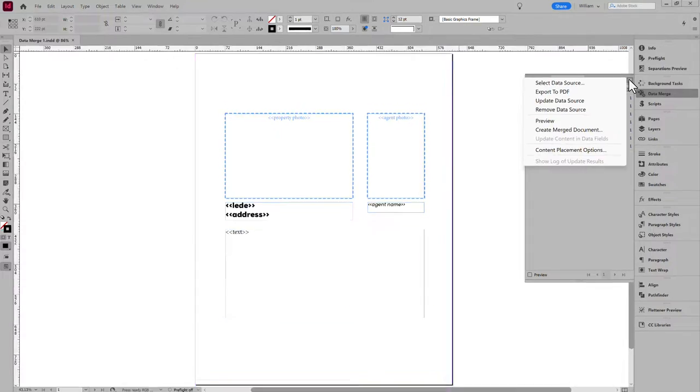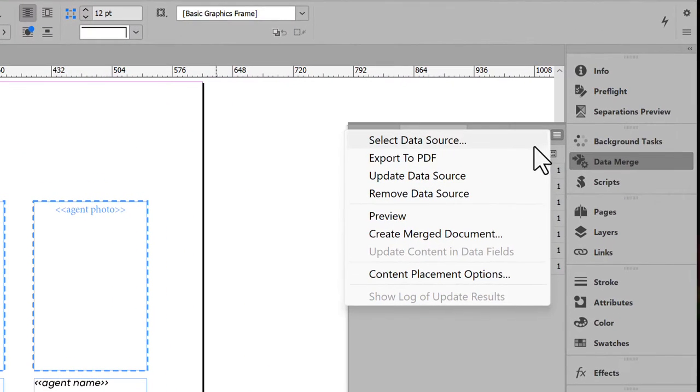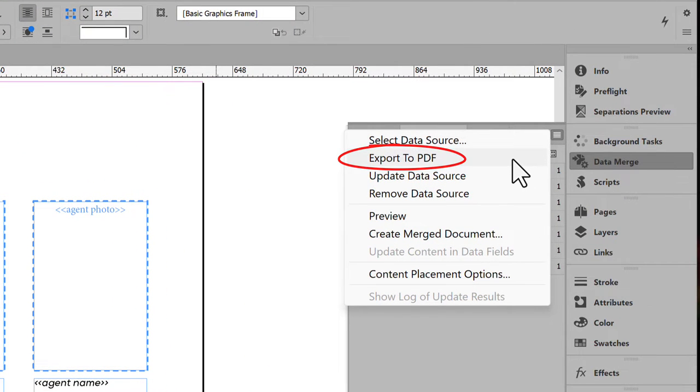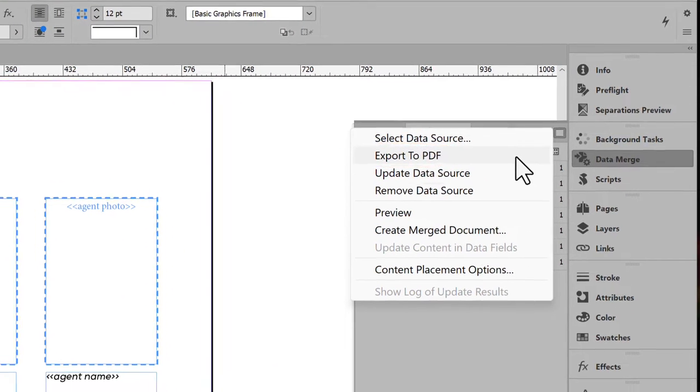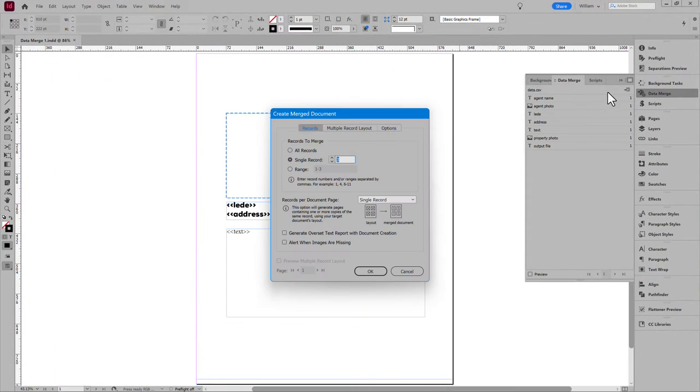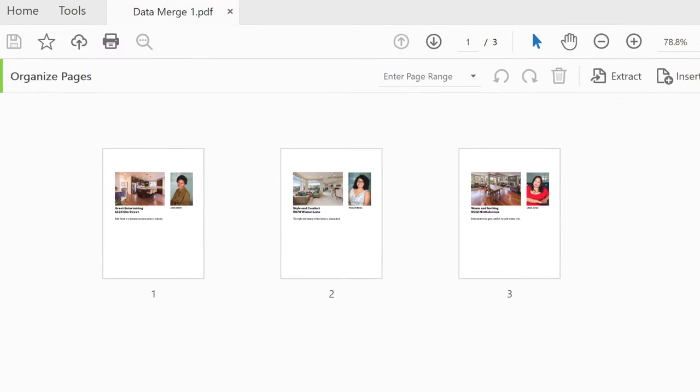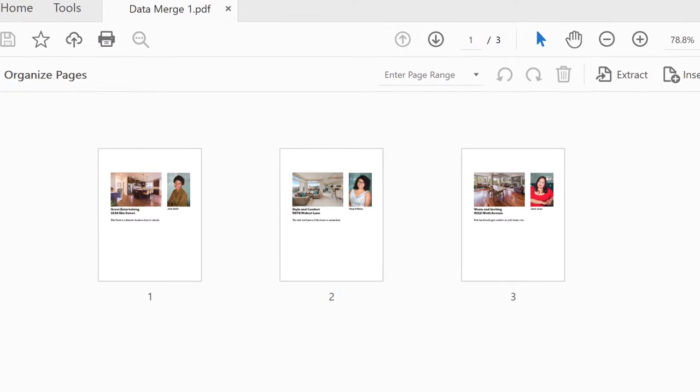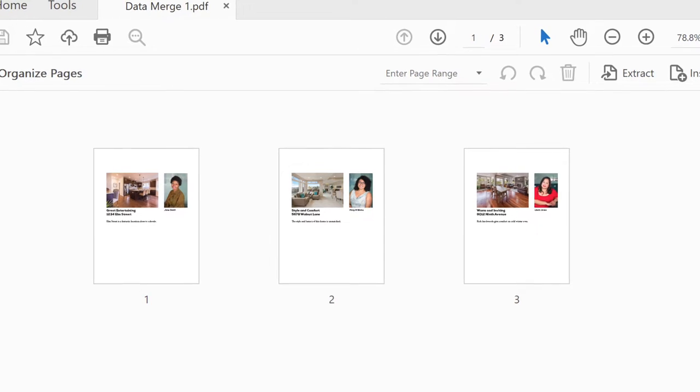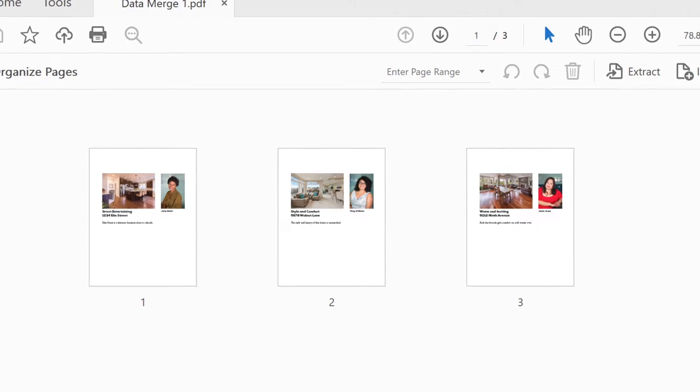Have you ever wanted to data merge to a JPEG or PNG? It's not an option. Only PDF. And even then, it lumps all the records into a single PDF. Each record its own file would be better.